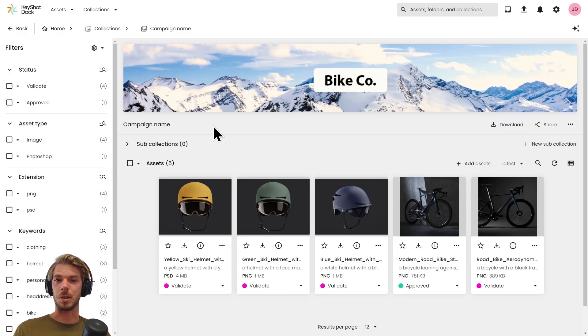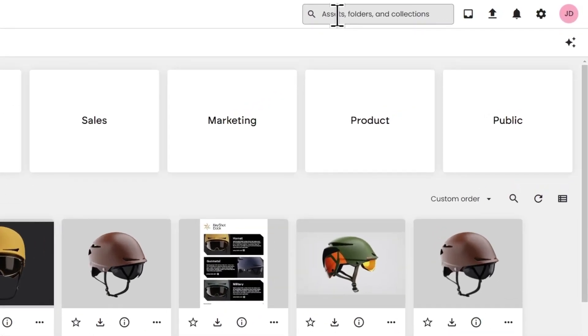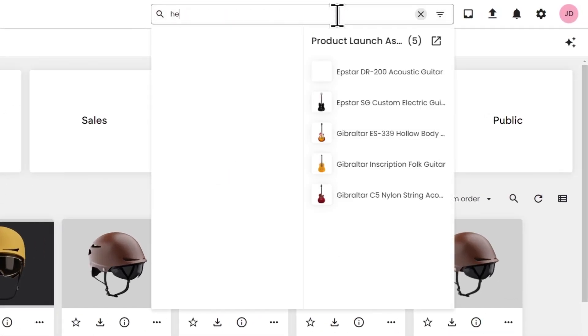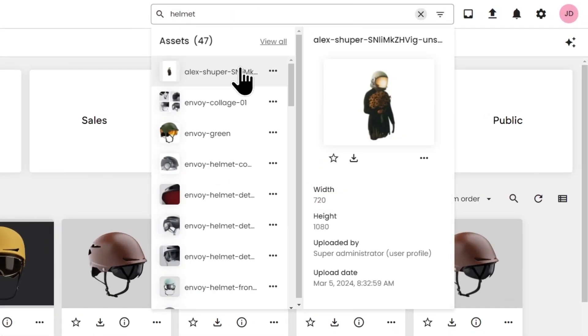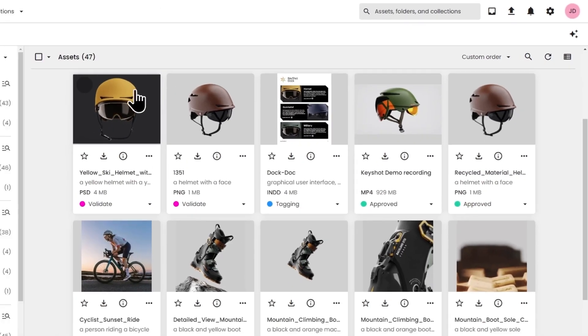We have a free text search bar, so if I search for helmet here, I get a little bit of a preview into the results of my query. I can click view all.